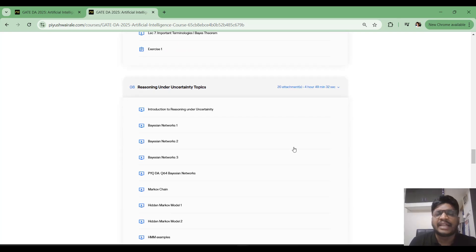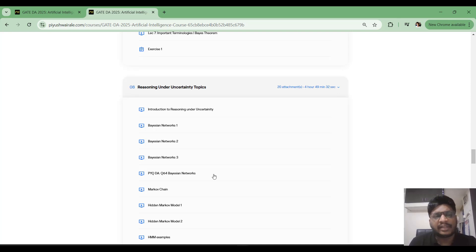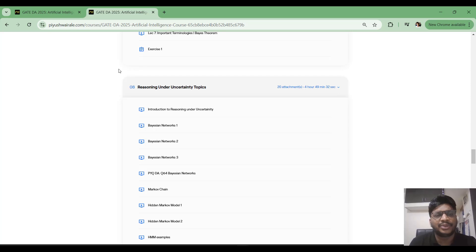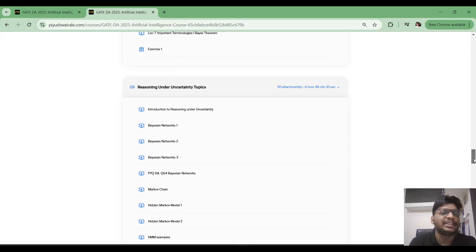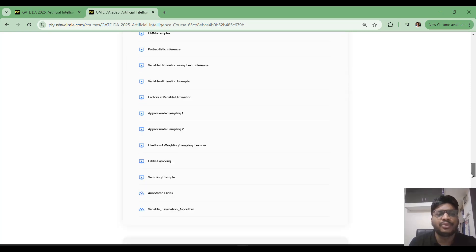The Reasoning Under Uncertainty topic is very important — go through all the lectures and solve the questions. The entire course consists of around 17 to 18 hours of video lectures. I suggest going through each module one by one and then practicing the questions based on those modules.